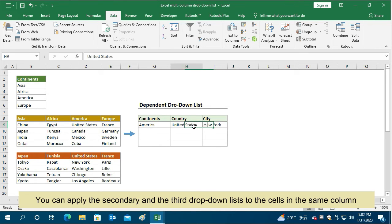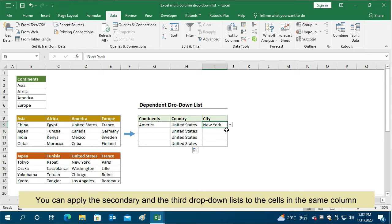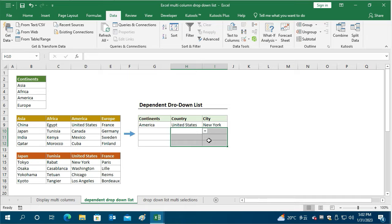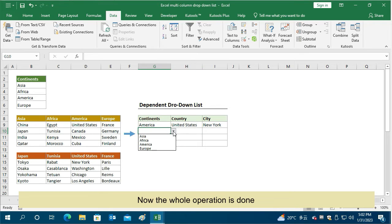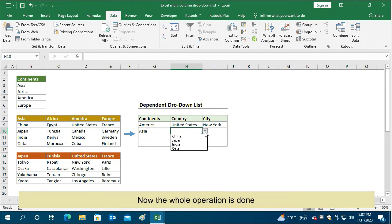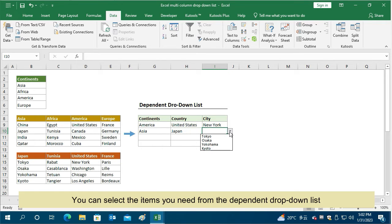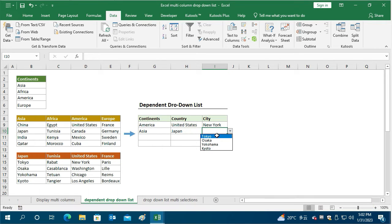You can apply the secondary and third drop-down lists to the cells in the same column by dragging the Autofill handles to those cells. Now the whole operation is done — you can select the items you need from the dependent drop-down list.